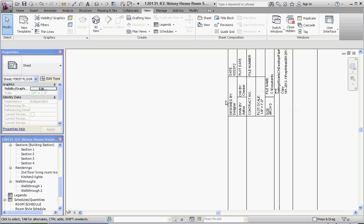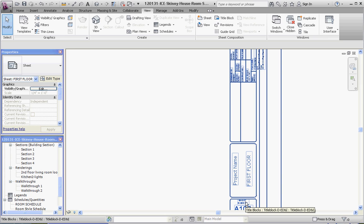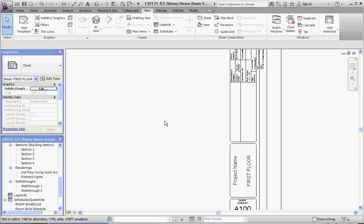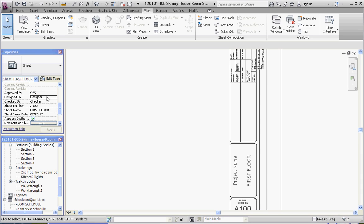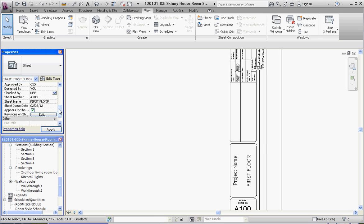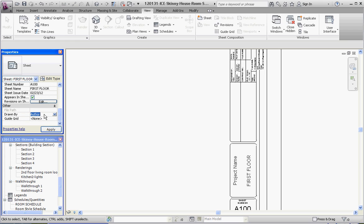We're going to do some additional items to our sheet before we get to our room schedule. Some of the items associated with the sheet itself, we can actually fill in here. Approved By — let's put in three-letter identifications. These three letters are associated with your own initials. So Approved By, perhaps myself, CSS. Designed By, you perhaps — Y-O-U. Checker — M-E-E perhaps. Sheet number is going to be A100. Sheet name is First Floor, which we've already put in. Issue date is going to be 223.12. And Drawn By — how about DWG. Then Apply.